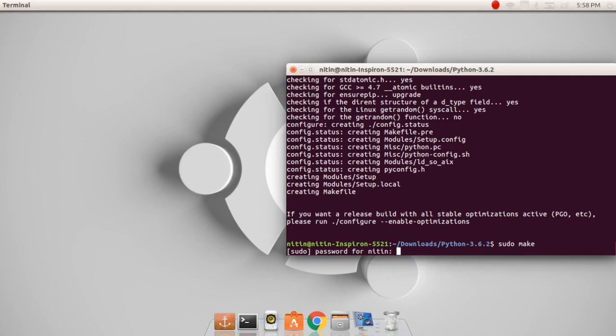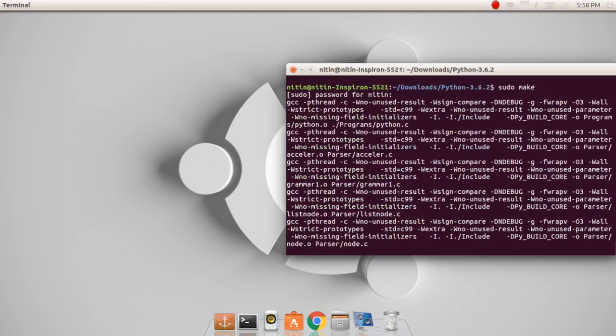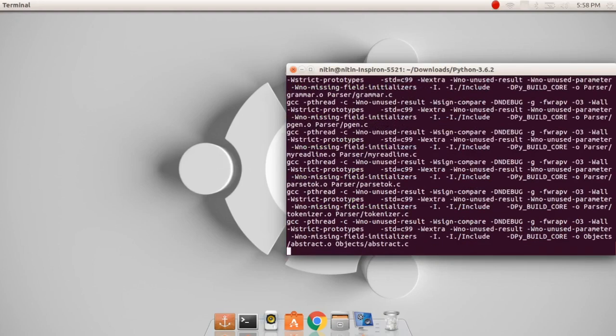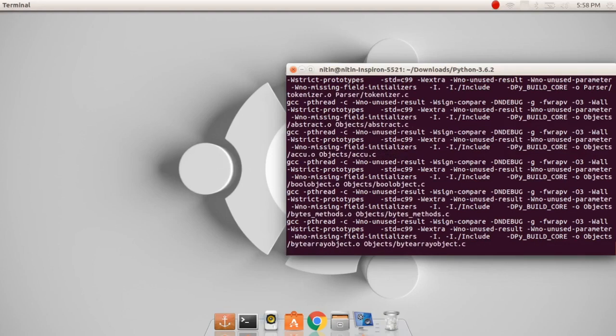Now type 'sudo make' and just type in your password. After this we are good to go, and then your Python installation would be pretty much over.